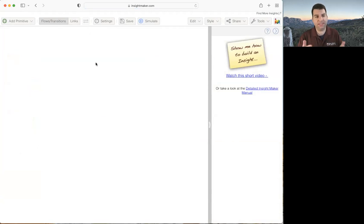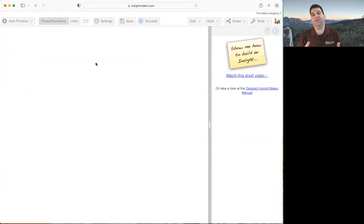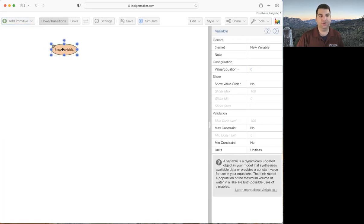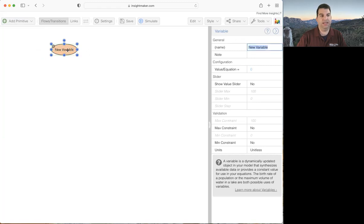As a causal diagram example, I'm going to do a simple fish population growth model. So I'm going to go up to the primitive here and click on add variable. That will create this oval-shaped variable called new variable, which I can rename by double-clicking on it or clicking once and editing the name field on the side. I'll change the name to fish population and put it in the center.